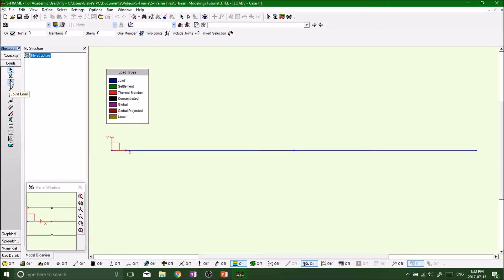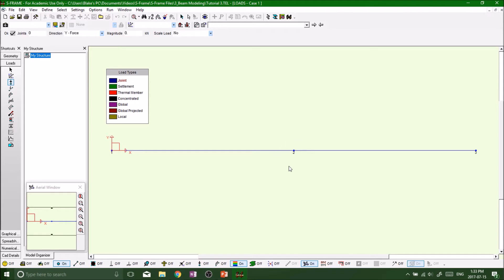We want to do some joint loads again here. So click on joint loads and we want to load up joint number two. That's right in the center, smack dab in the middle. We want to load up joint number two and then analyze the beam and see what happens.